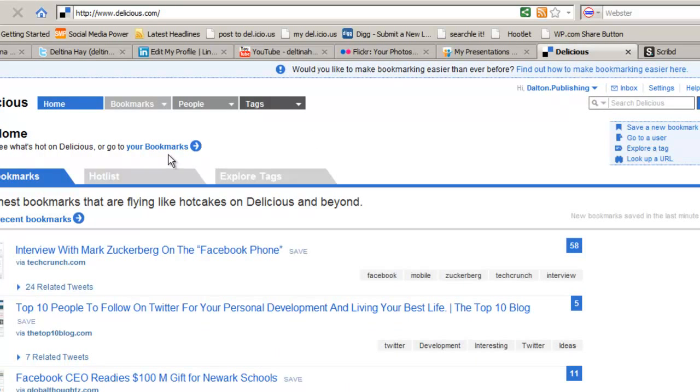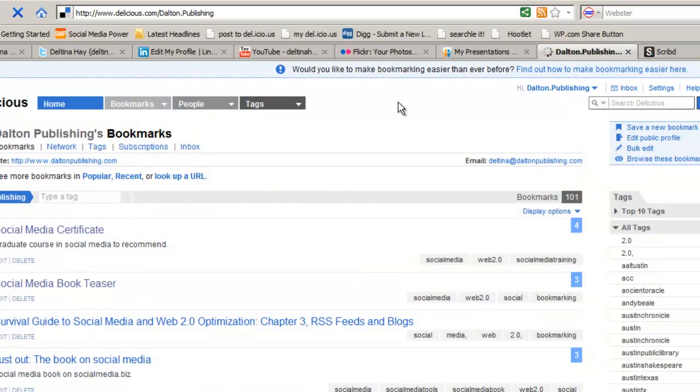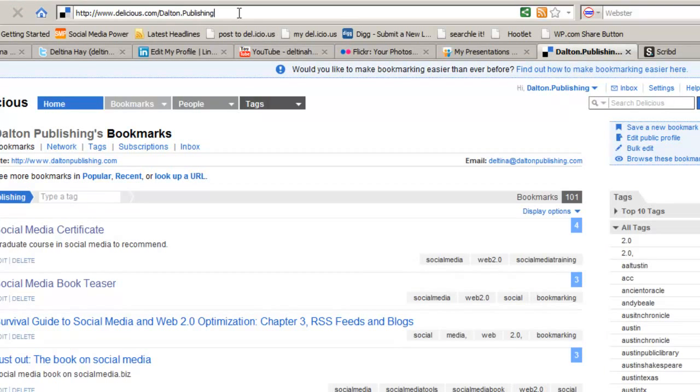To go to My Public Profile on Delicious, it's delicious.com slash this is my username, Dalton.publishing.